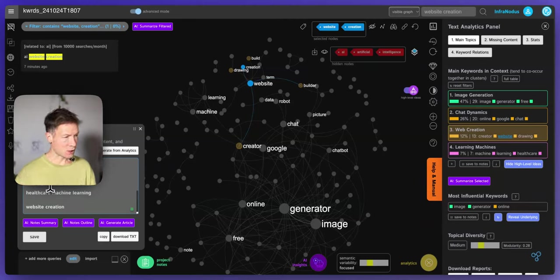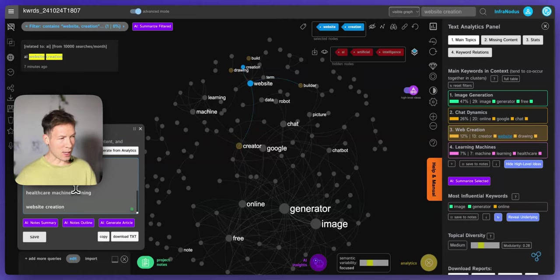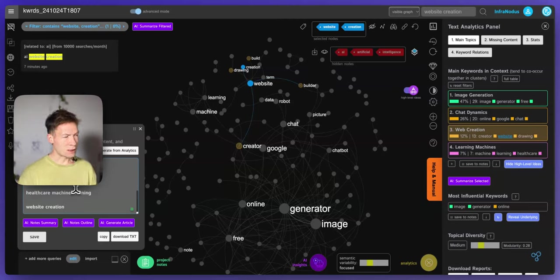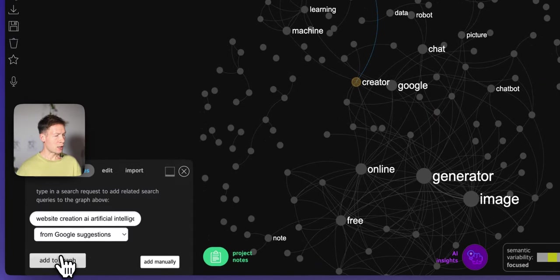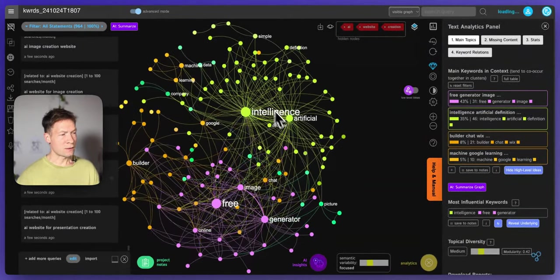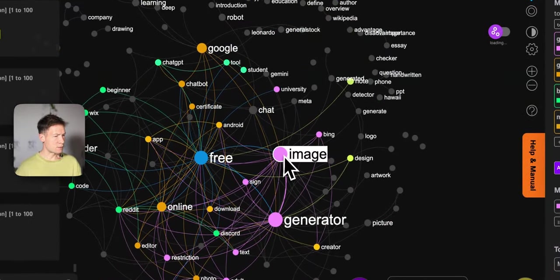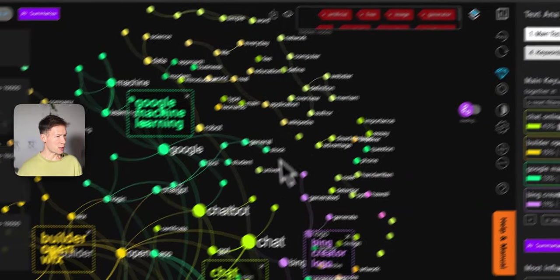Now that I've studied this whole picture of what people are searching for, I have a full list and a much better understanding of what people are interested in when they search for AI. This was done in about 10 minutes — I could add more search queries to get more precise results or steer the research in a specific direction. For instance, if I choose website creation and AI website creation, I could type in 'AI website creation' here and import more related search queries.